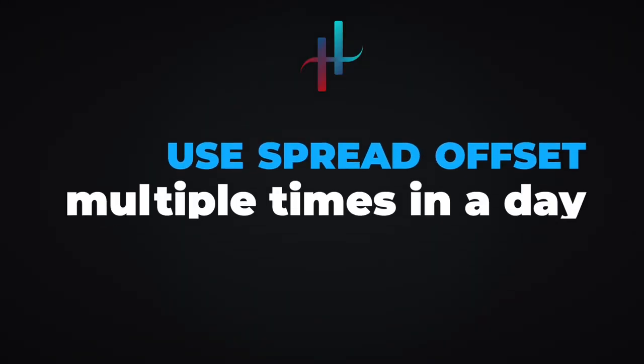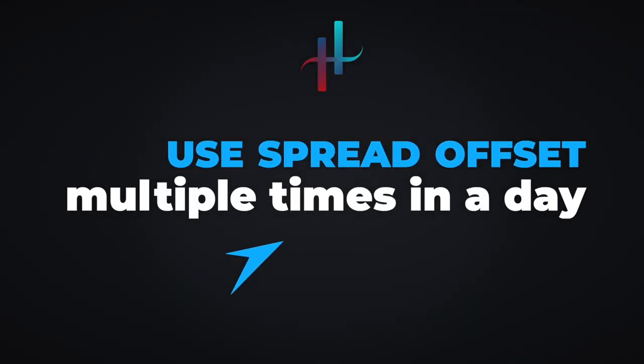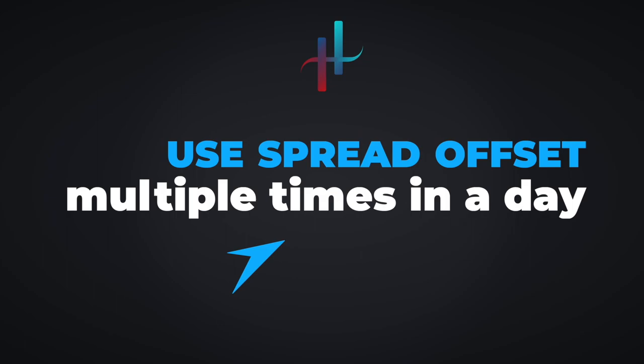Let's learn how to use spread offset EA multiple times on a single currency when you are away from your system.